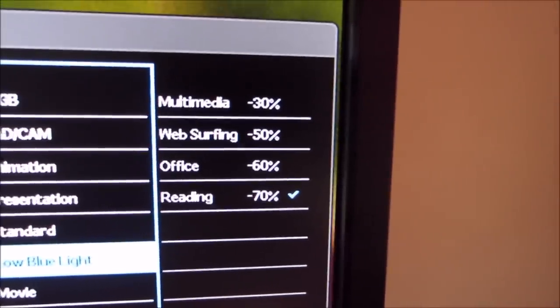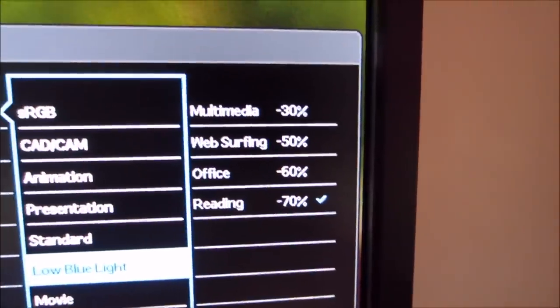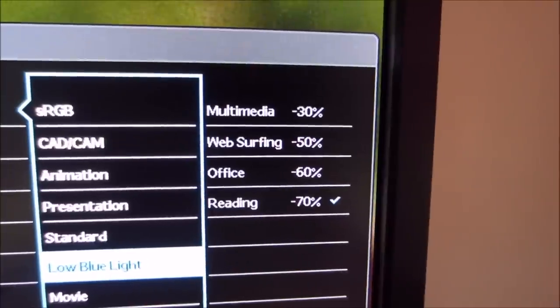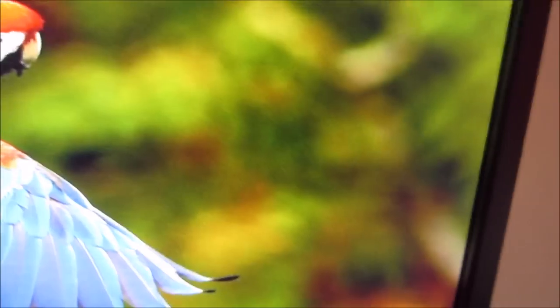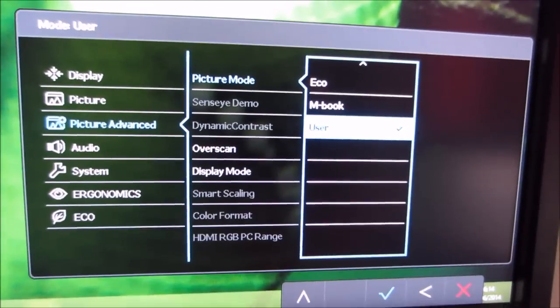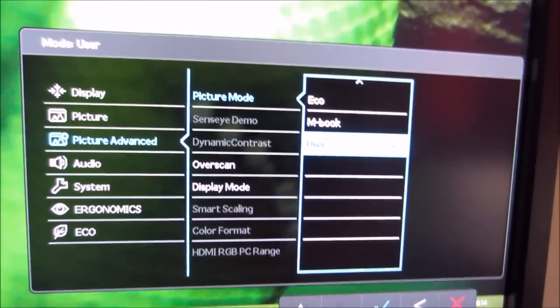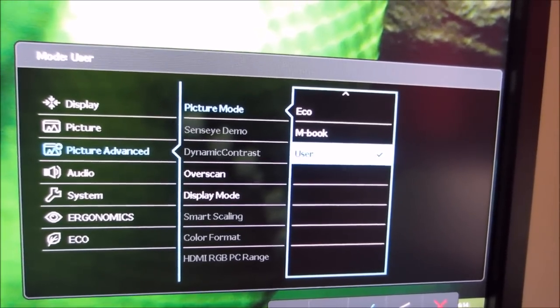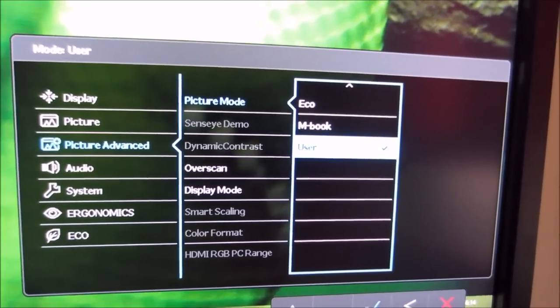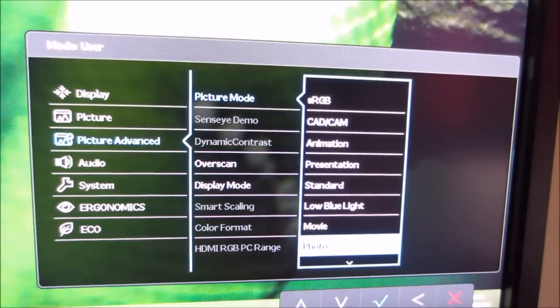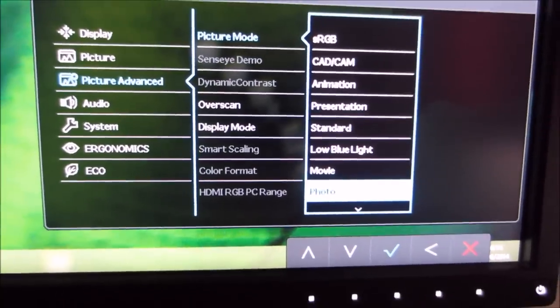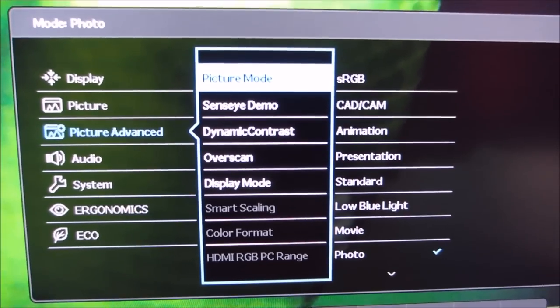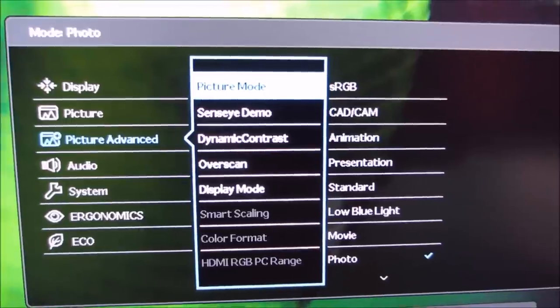So you see at the moment I've got it on reading mode, but if I were to change, I could change it to Office, Web Surfing or Multimedia as well, which are different settings. You can see certain other features here are greyed out. That's because I'm running the user mode, and as mentioned in the calibration section, some of the features are only available in certain modes. So if I select the photo mode here, for example, you can see that a few extra options are available.